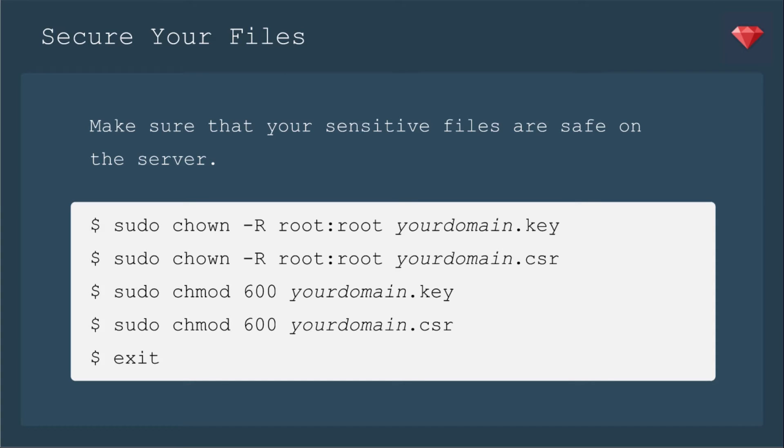Make sure that your sensitive files are safe on the server. We're going to change the ownership. And then we're going to change the level of security.